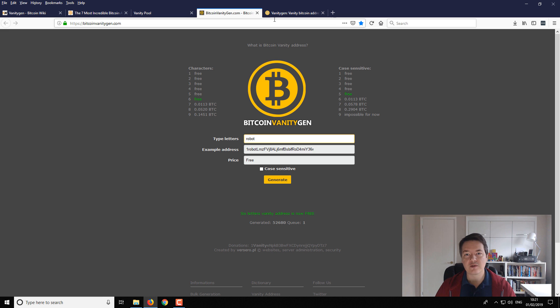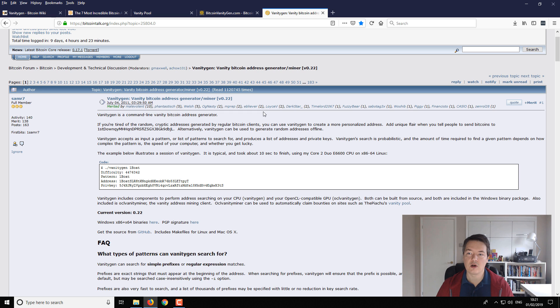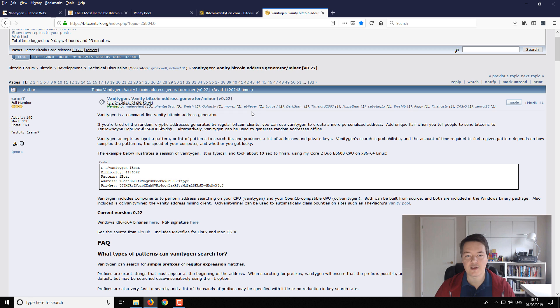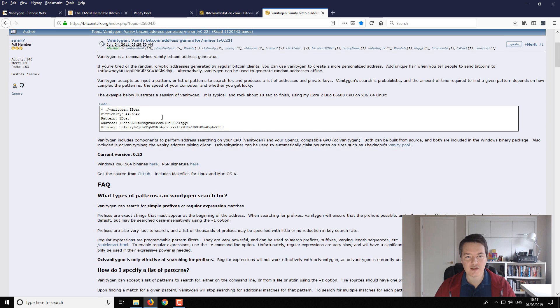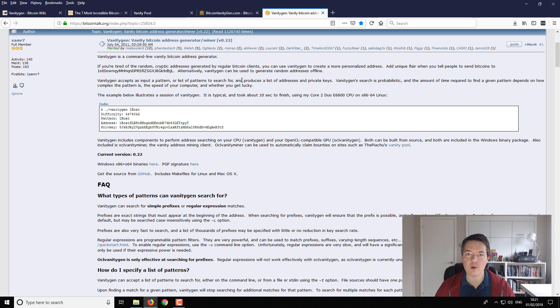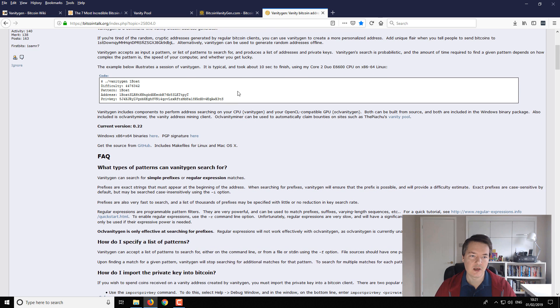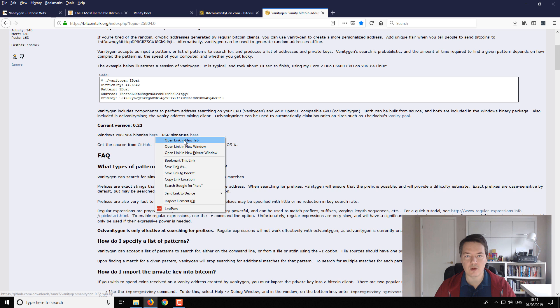So if you're looking for a super simple option, then use this website. If you're looking for something a bit more advanced with a bit more customization and also the option to create your vanity address but on your own system, so something that you can secure, there's this way which is a better way to do it. So we're going to use this VanityGen creator, so it's by samr7 and this is the Bitcoin Talk thread for it.